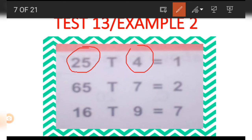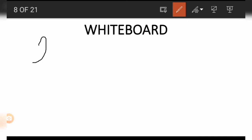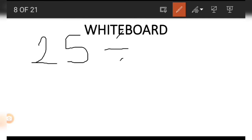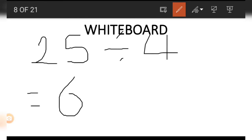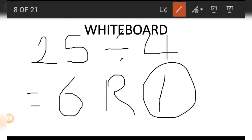There are three numbers in this example: 25, 4, and 1. We use 25 and 4 to get the 1. The number in the 1 position is actually a remainder — we divide 25 by 4, and we get 6 remainder 1. That is why we have 1 in that position.